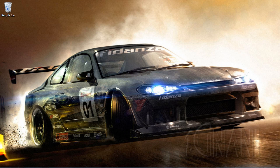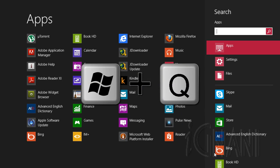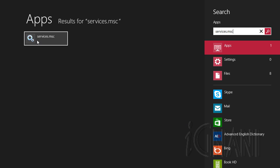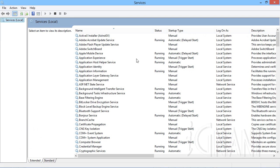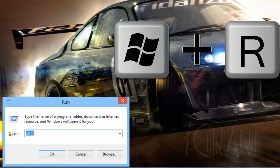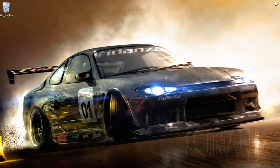Unlike the startup programs that we handled in the previous video, where we only had the option to either allow or disable them, we have different options with services. You can use the Computer Management Console to configure how you want the services to start. To open the services management console, press Windows key plus Q and enter services.msc, then click on the services icon that appears in the search result. Another alternate approach is to press Windows key plus R, which will open the Run dialog box. Enter services.msc and press Enter or click OK.